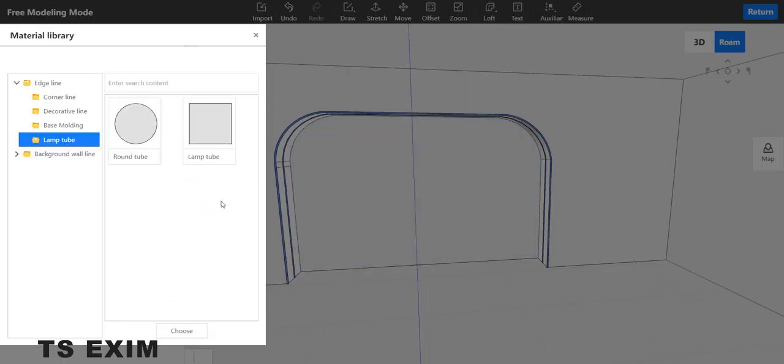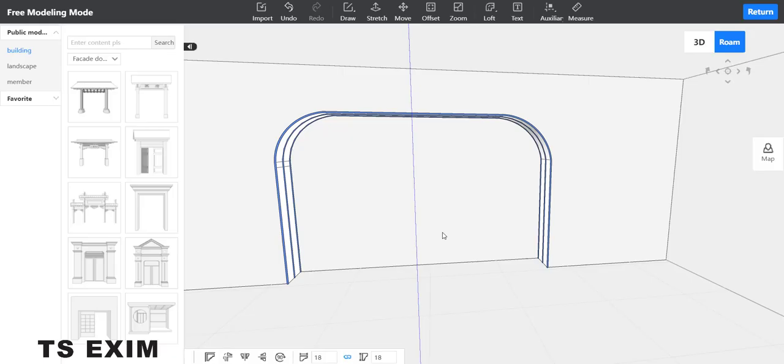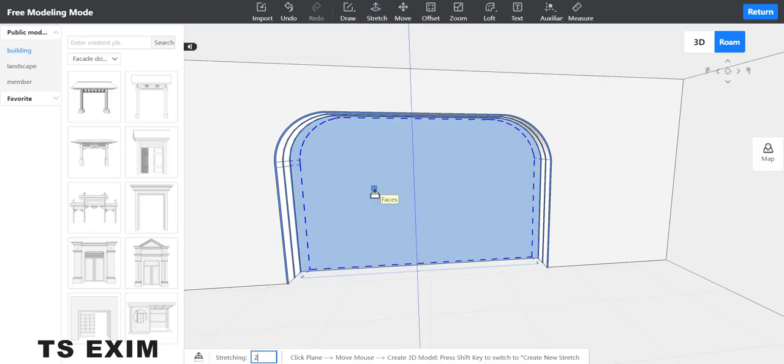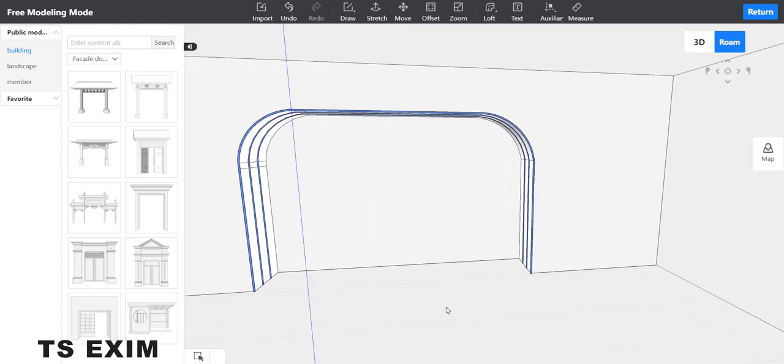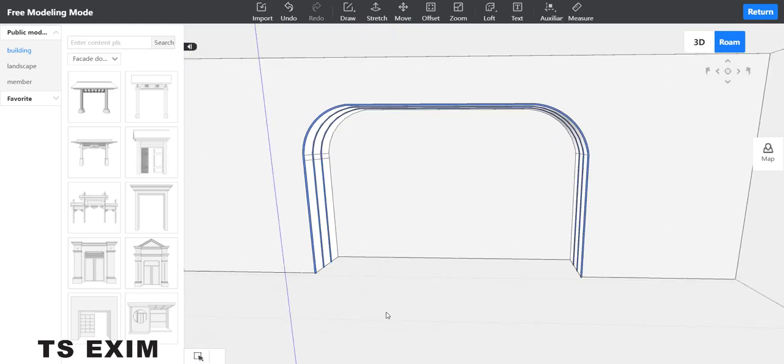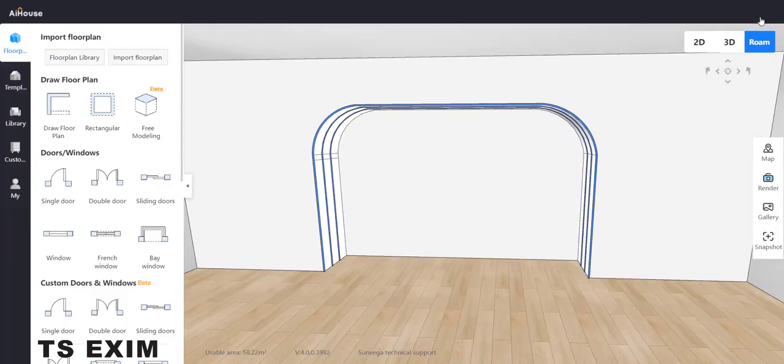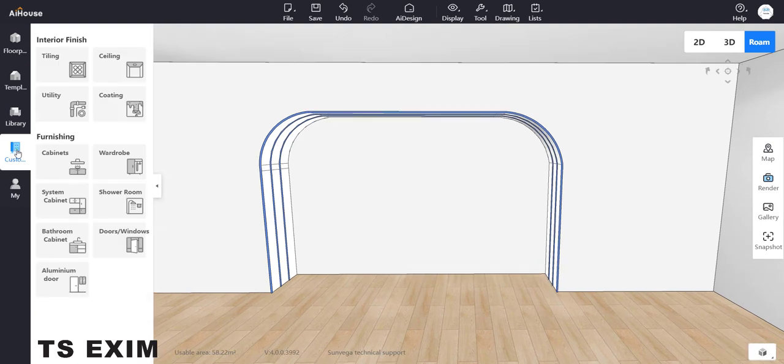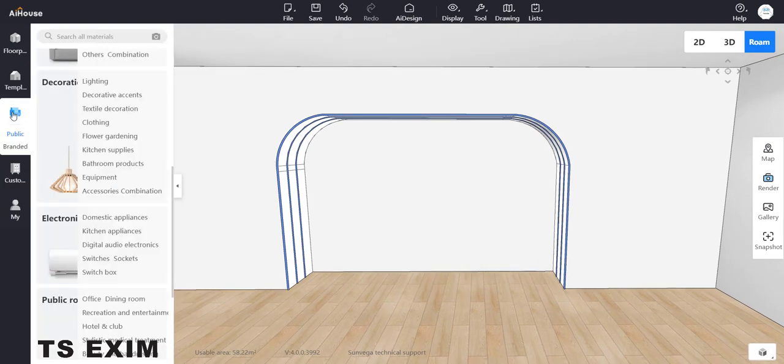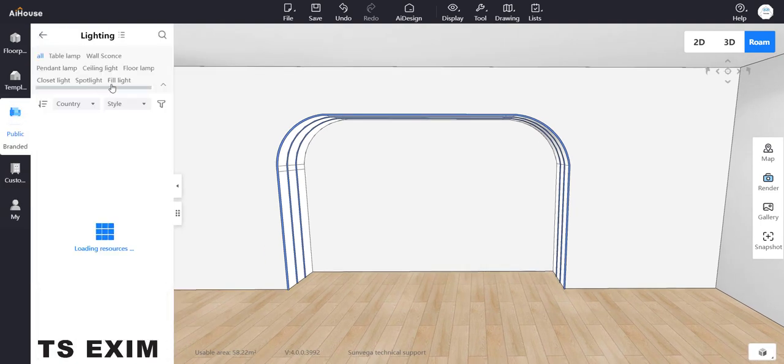One more time, do loft function, select the tube, then stretch it the last time to 200. This is how it looks like. You go return, but if you render this, the light won't come out, it will only show the line.